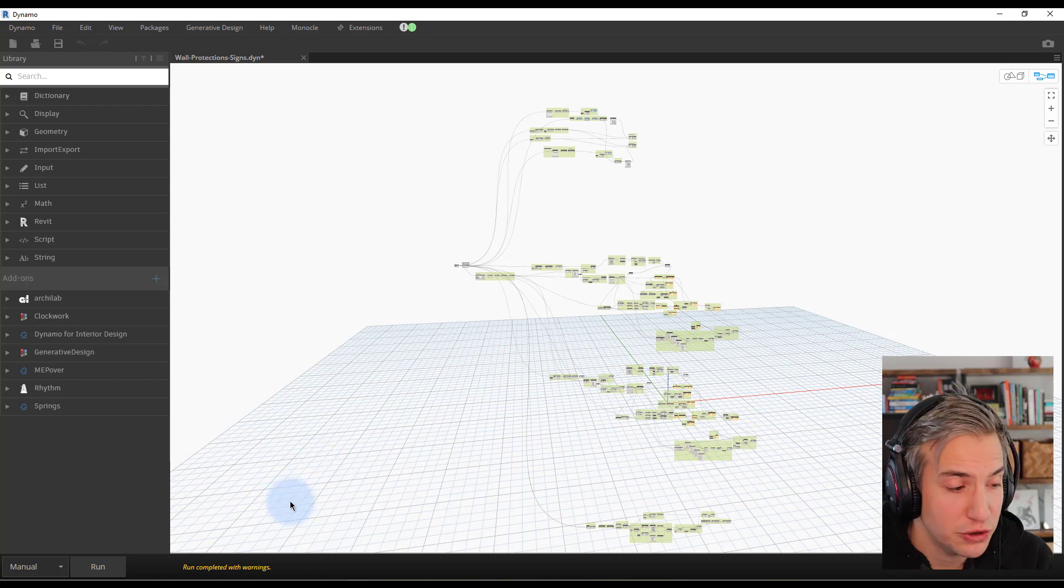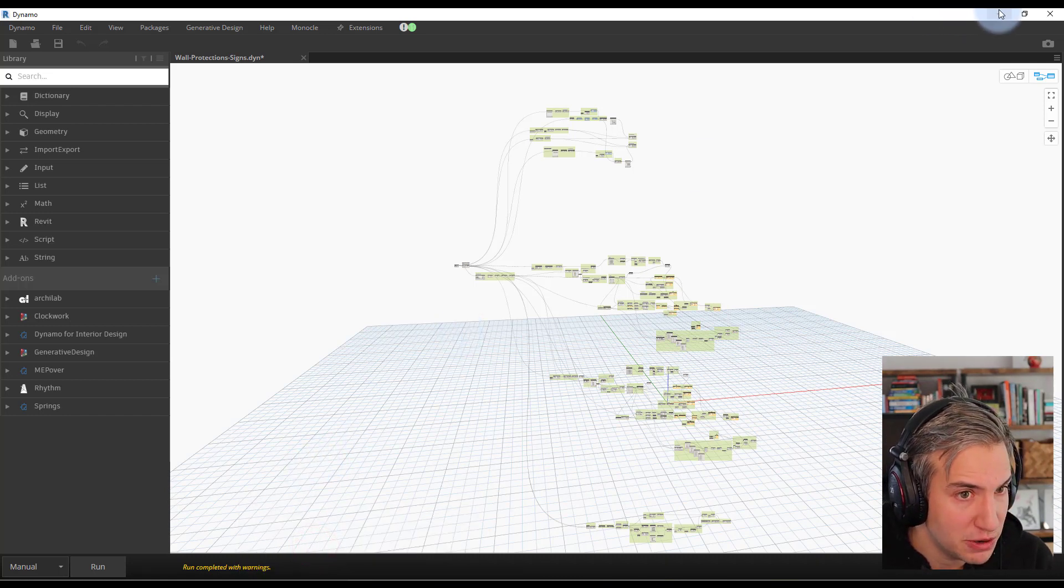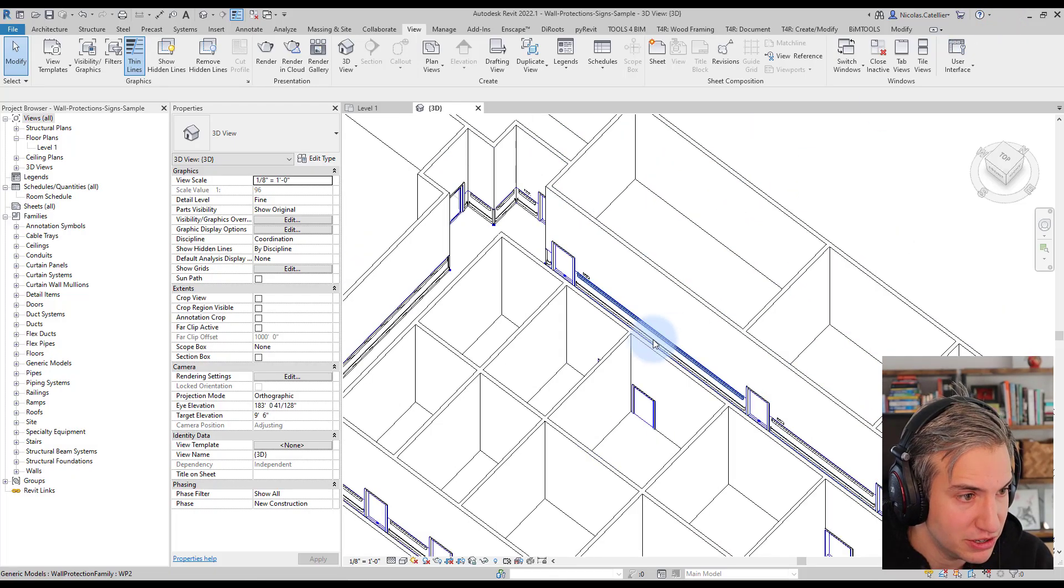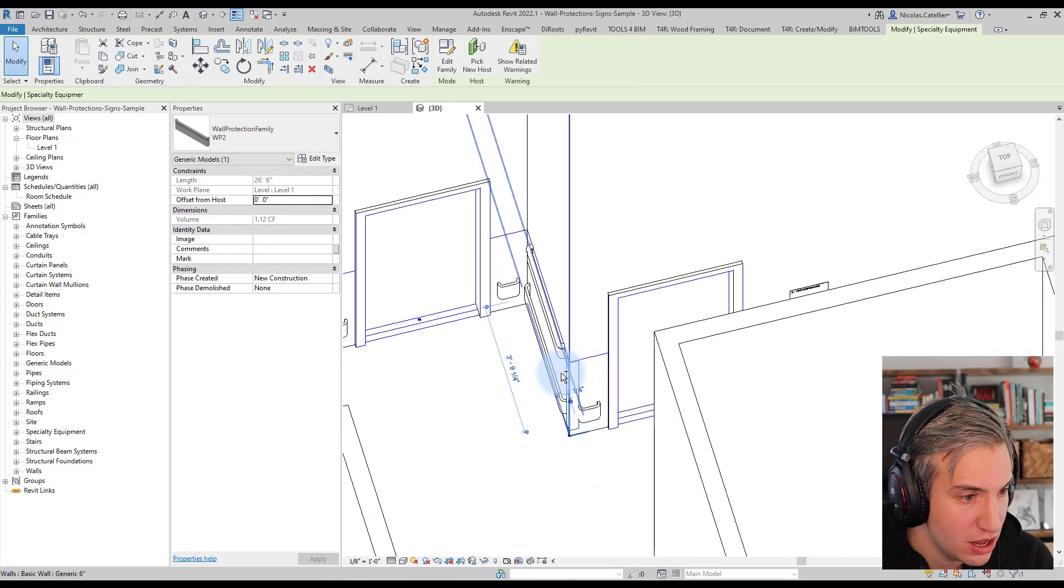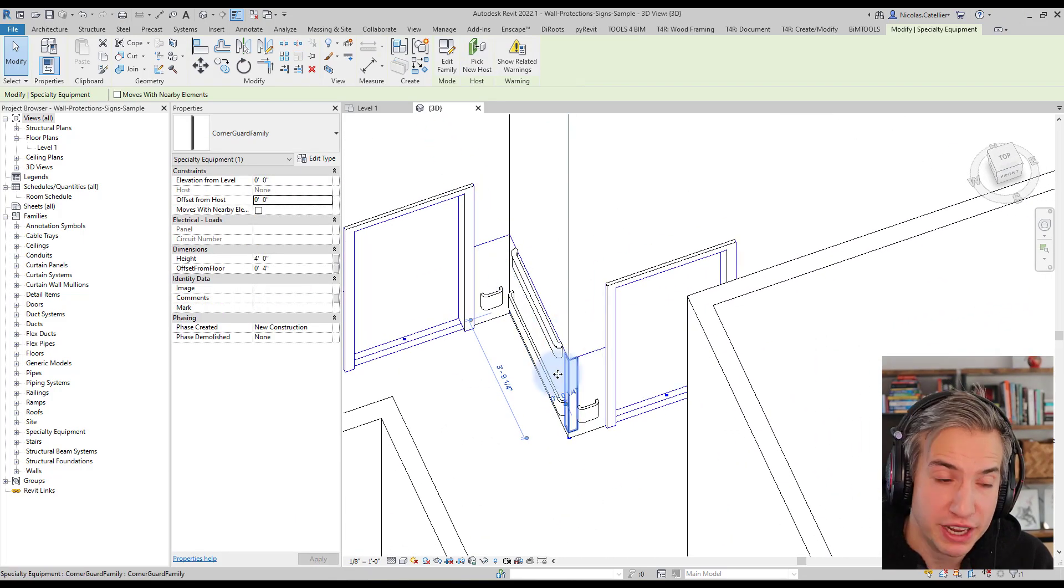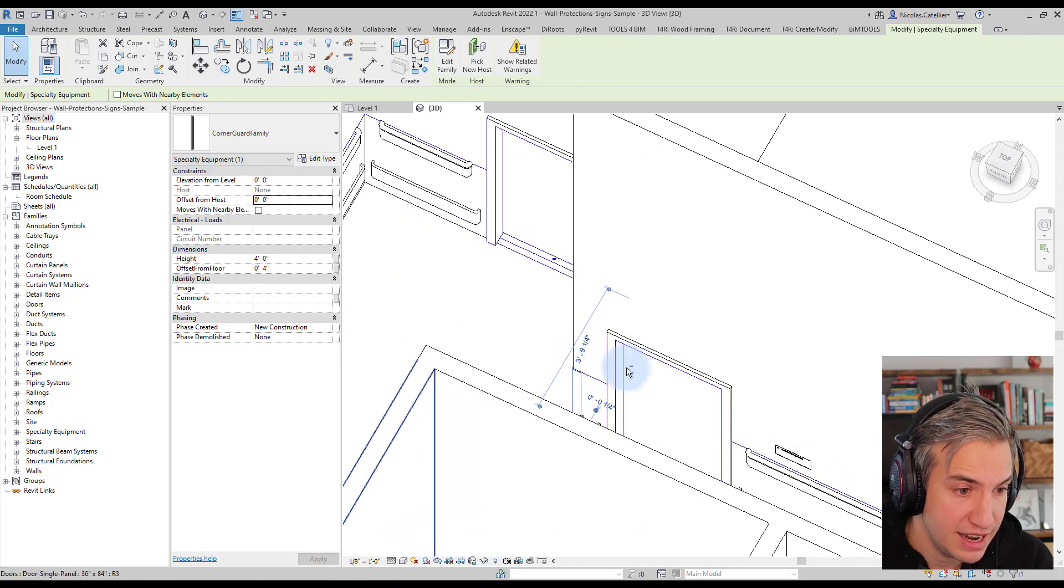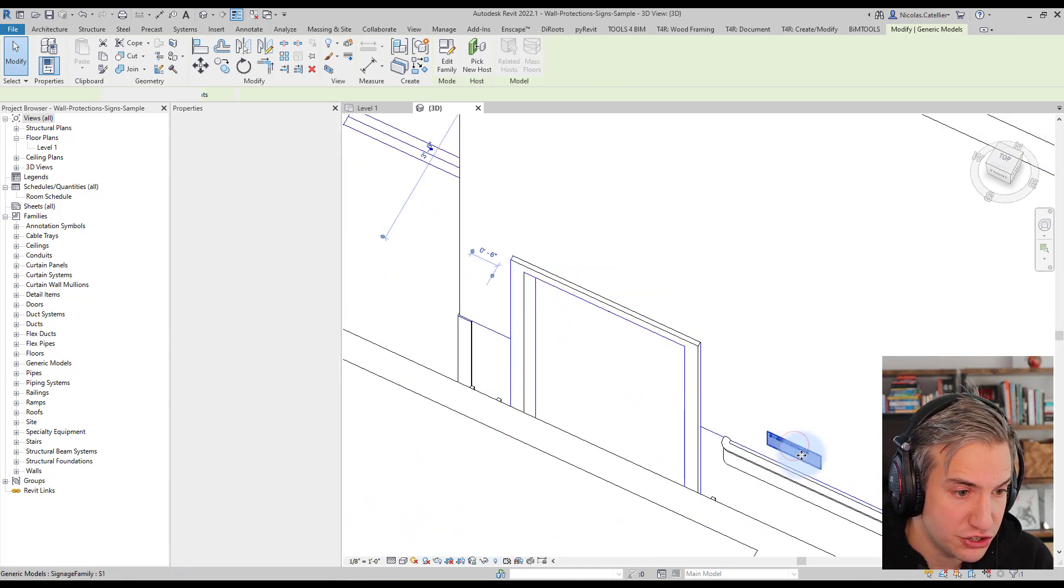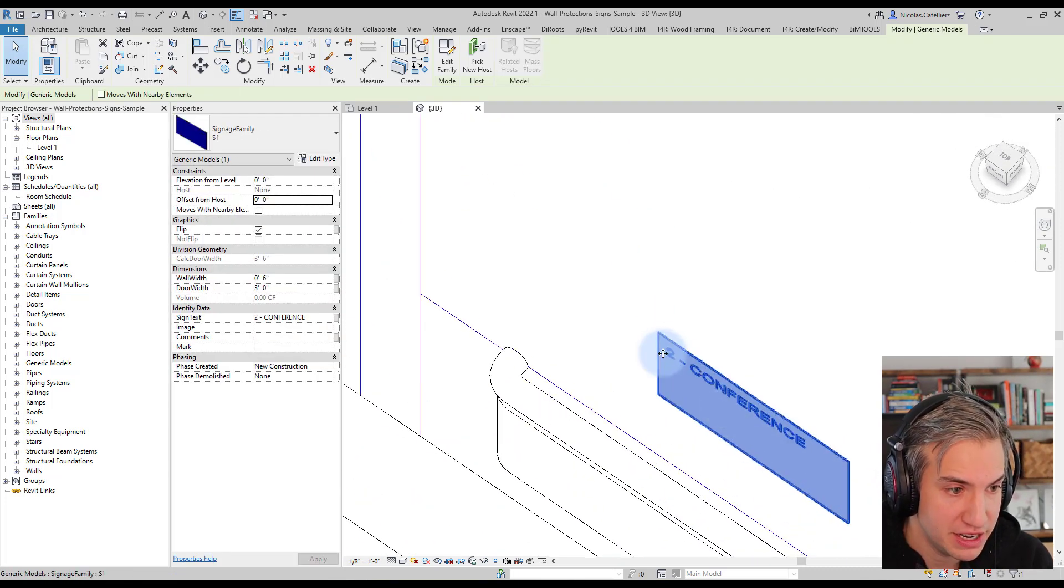Alright, so the run has been completed. Let's go to our Revit model and see what has happened. So you can see we have wall protections. It also creates corner protections just like this. And next to each door, you can see here, if I zoom in.